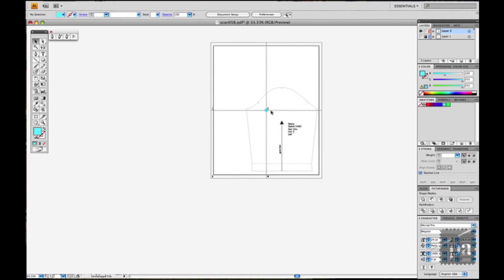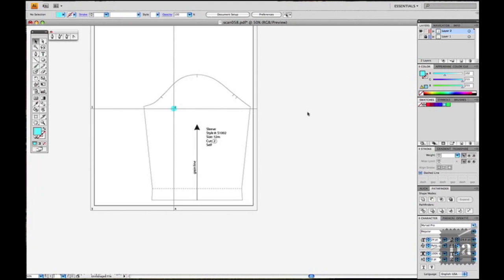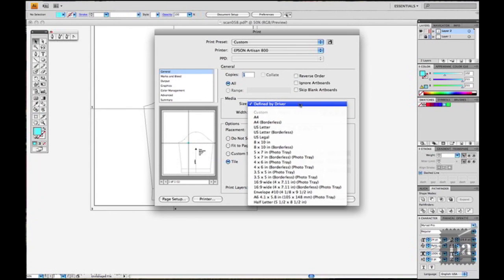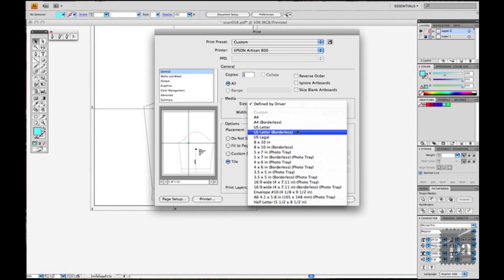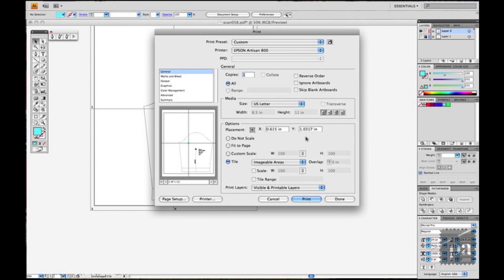So then again, you can tweak your artboard to make it fit. Since this is a sleeve, I think I can make it fit on just two pages instead of four. There's a lot of unused white space there and I don't like that. So I'm going to never use the borderless if you have that option because it never works. So just use the US letter size.